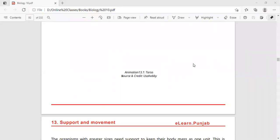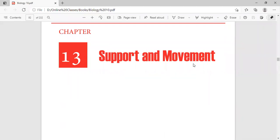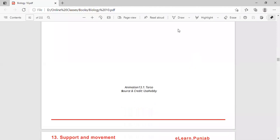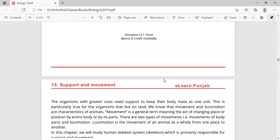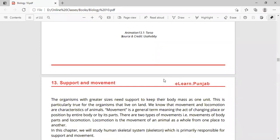Our next topic, Chapter 13, is Support and Movement. All organisms basically require support for living. They need support to maintain their body and to function, and that support is provided through the skeletal system. A basic characteristic of animals is that they move and locomote from one place to another, and this includes humans.